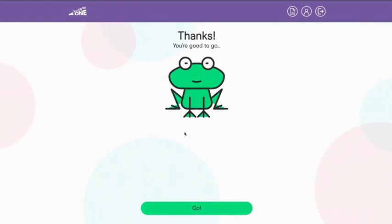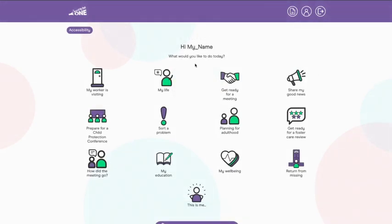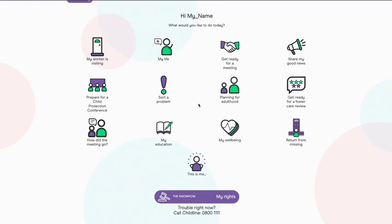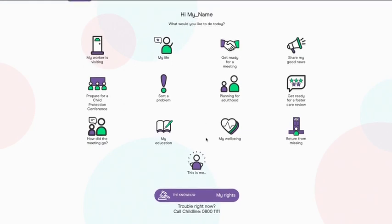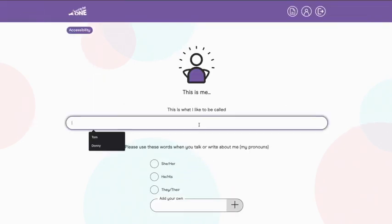I have never used it before but it was really easy. I used Mind of My Own to tell them that I like to be called Zippy. That's what my friends call me.